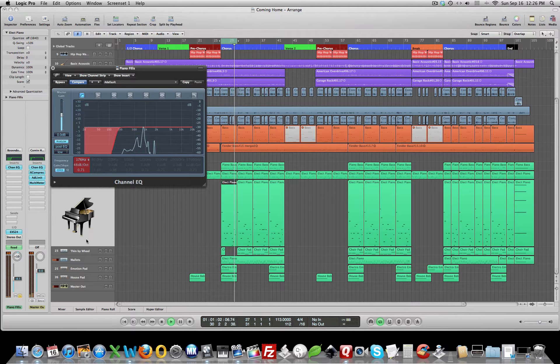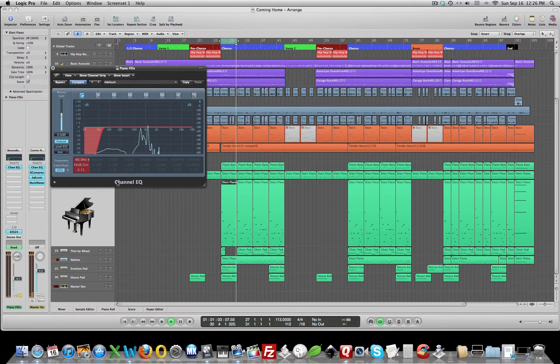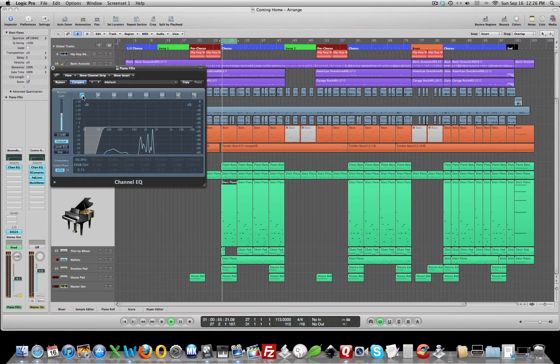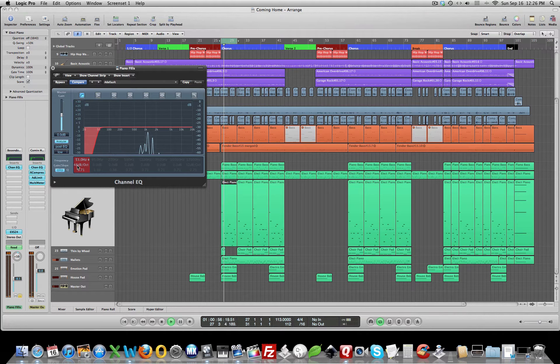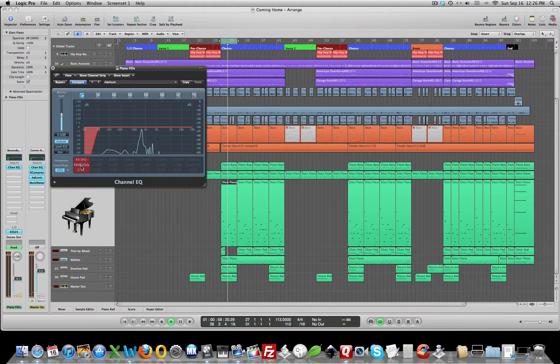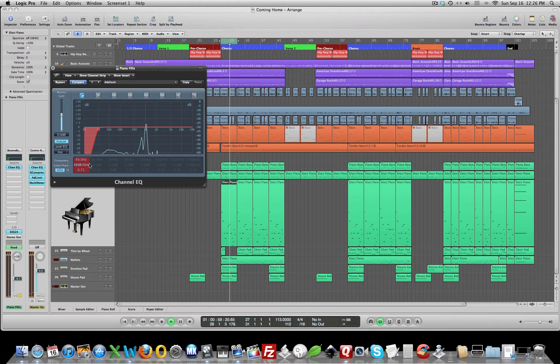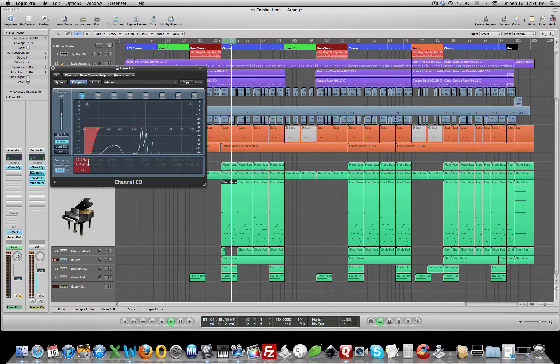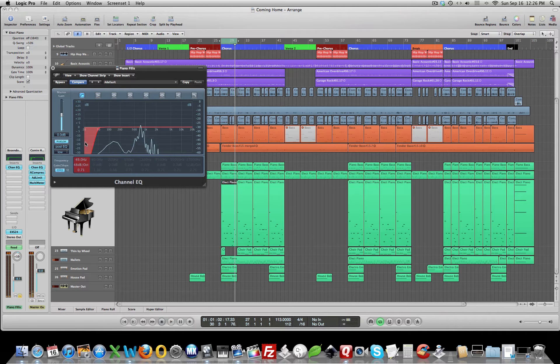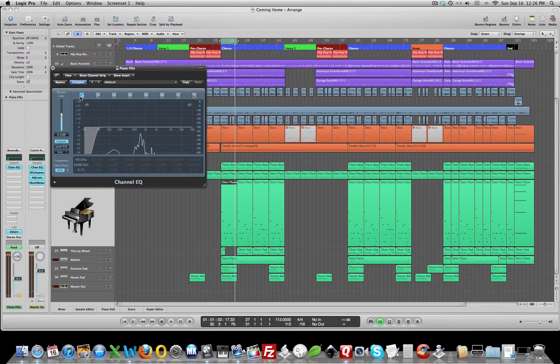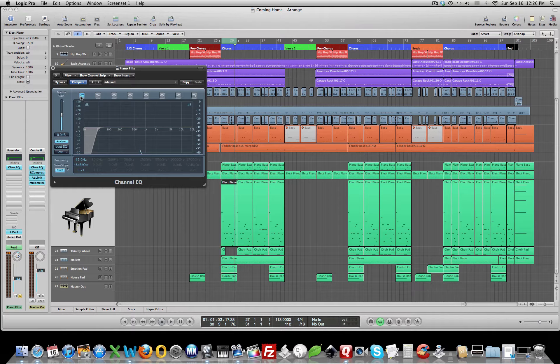Okay. So that's where we're going to set our low-pass filter, at 6K.